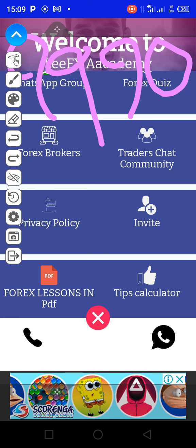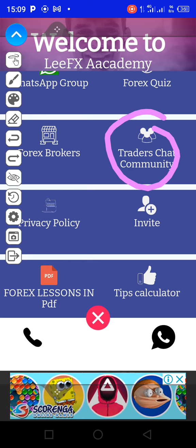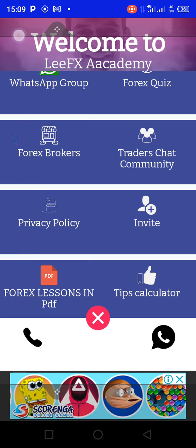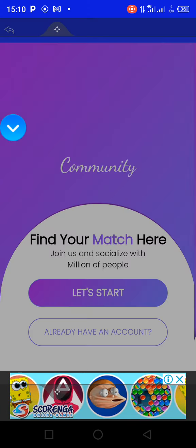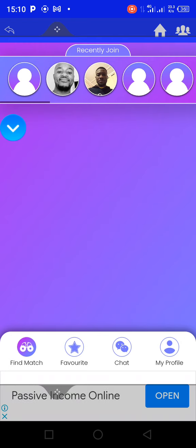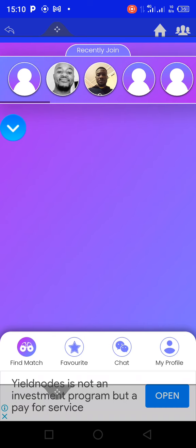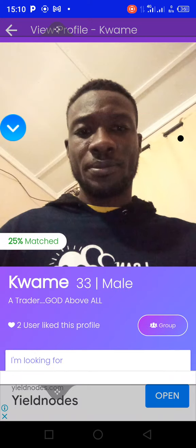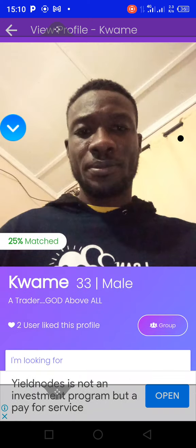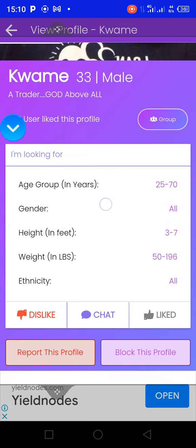Another interesting feature is the Traders Community. Here you can meet different traders who are on the app. You can chat and connect with people. When you press Find Match, it brings up different traders. You can like the profiles you are interested in, view their profile, join a group, or chat with them. You can also block someone if you have a misunderstanding or no longer want to communicate with them.